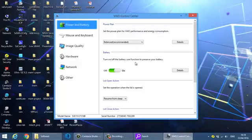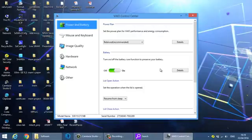Turn on of the battery care function to preserve your battery. It means the battery is preserved to 80% or 50%. You can see the details here.